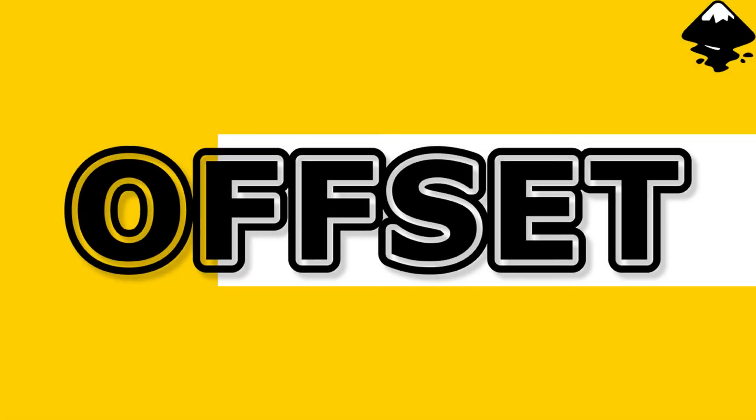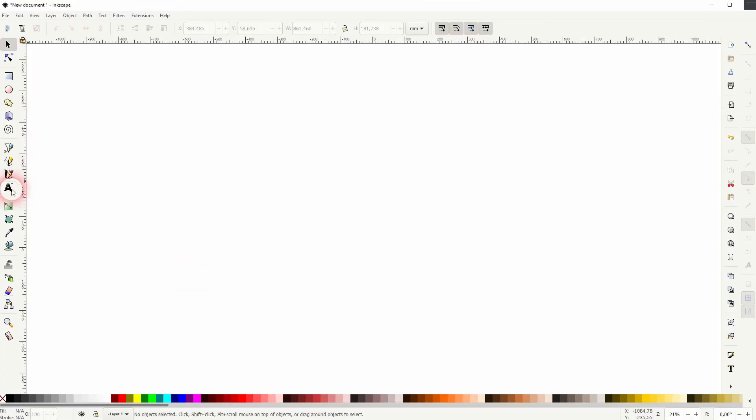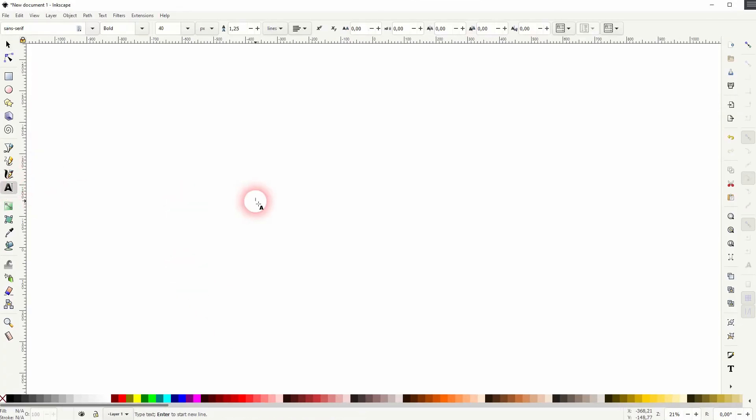And we're back to learning Inkscape. This time I'm going to show you a transparent offset text effect. Let me show you how that is done. But first we create a text. I hold shift and control when I size it up.